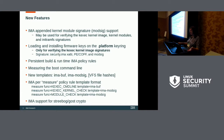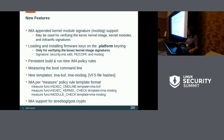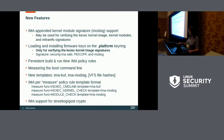For the kexec image, there's a new format called ima-modsig that would include both the xattr extended attribute if it existed and also the appended signature. Similarly, you could do this for kernel modules.